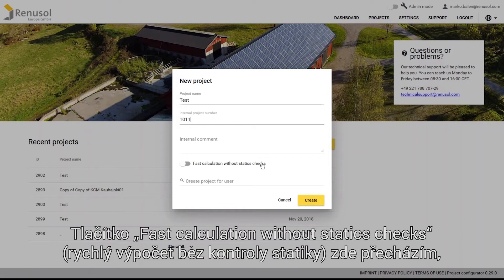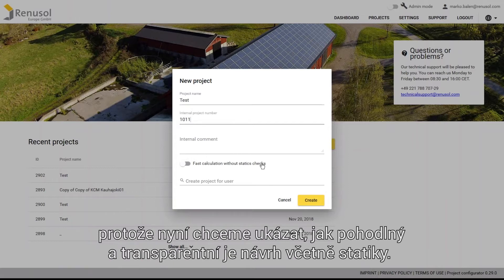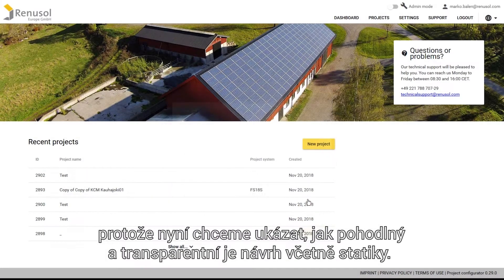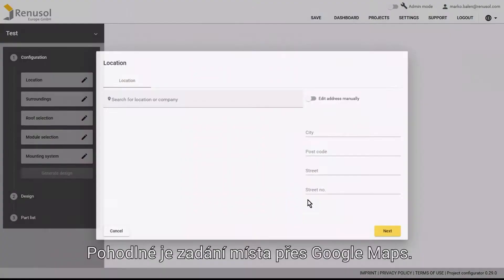I'm going to skip over the button Fast Calculation without static checks, because I would like to show you how simple and transparent the full design process is with statics.